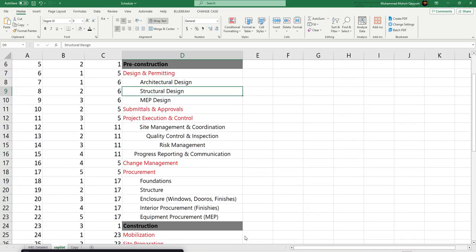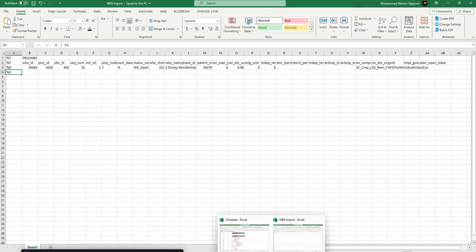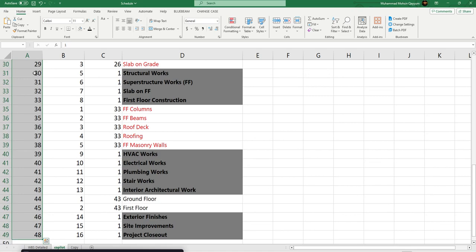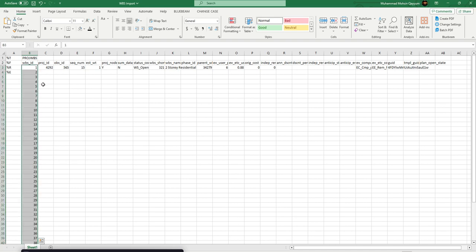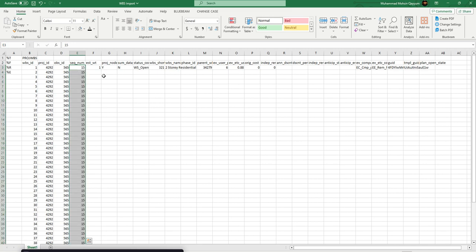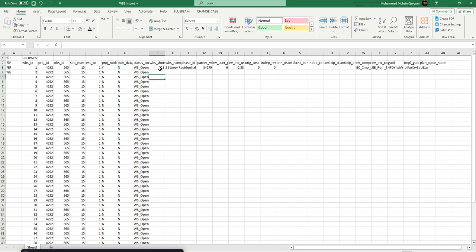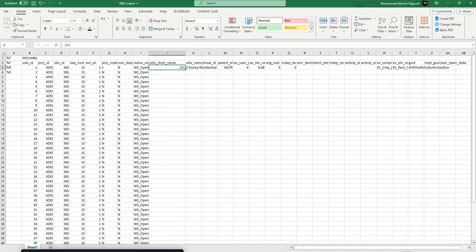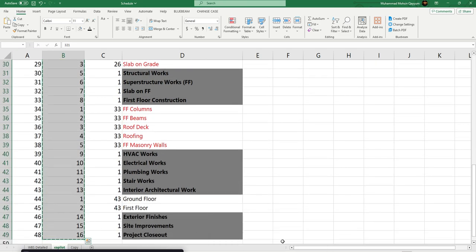I will tell you about this: the WBS ID we created in Excel goes here. You should copy it and paste it here. The project ID should be the same, the sequence number should be the same. This should be 'yes' for the project name and 'no' for the other WBS levels. This is the WBS short name — copy it and paste it here.